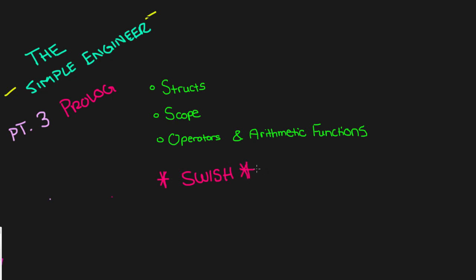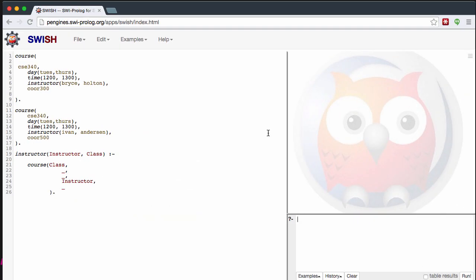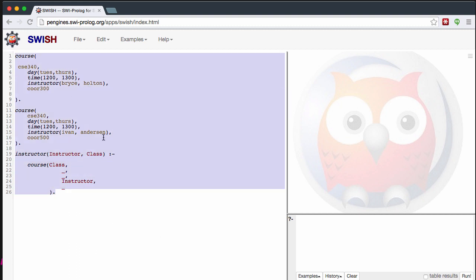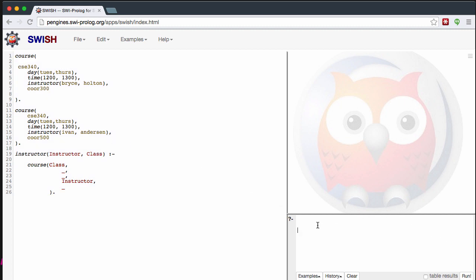We'll be starting the video by looking at Swish. Swish is a web application that is basically a text editor and compiler all in one. You have syntax highlighting for your code, the ability to query and ask questions, and your output all in one place. I'll put the link in the description — it's a very useful program.